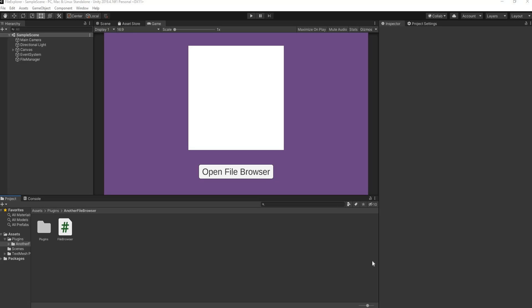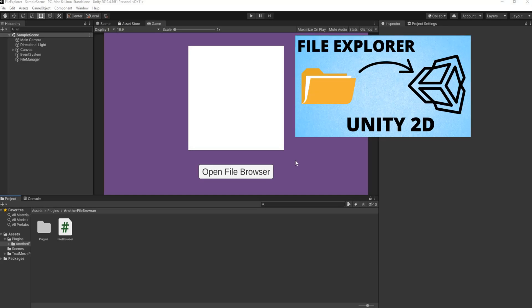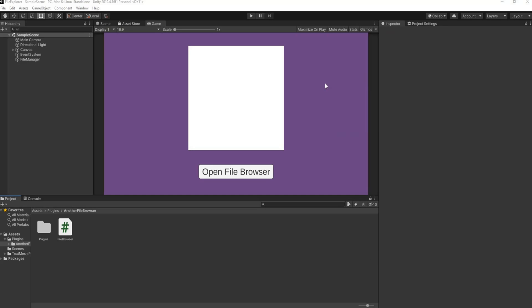Hey guys, welcome back to another Unity tutorial. In the previous file explorer video, we accessed the Unity file explorer and displayed it to an image on the screen. However, we ran into some issues — we could not build this out to a device and it would crash and give an error. So this video is merely an update to that. You can now build this out and it will work both in your editor as well as on your desktop.